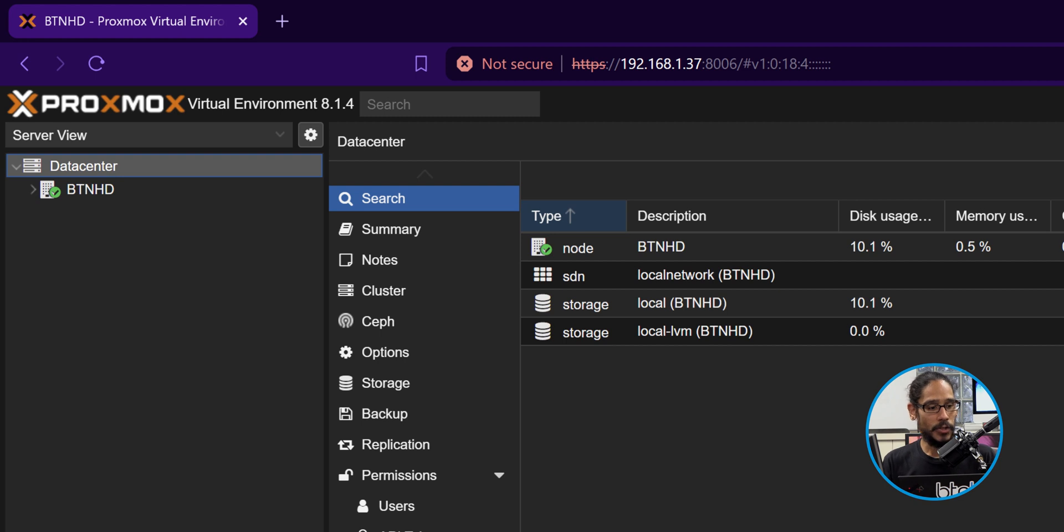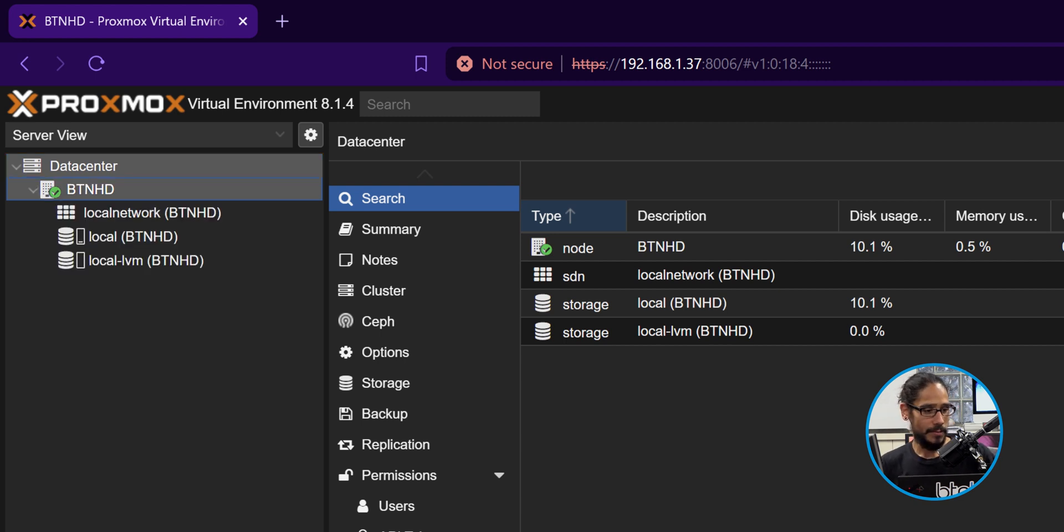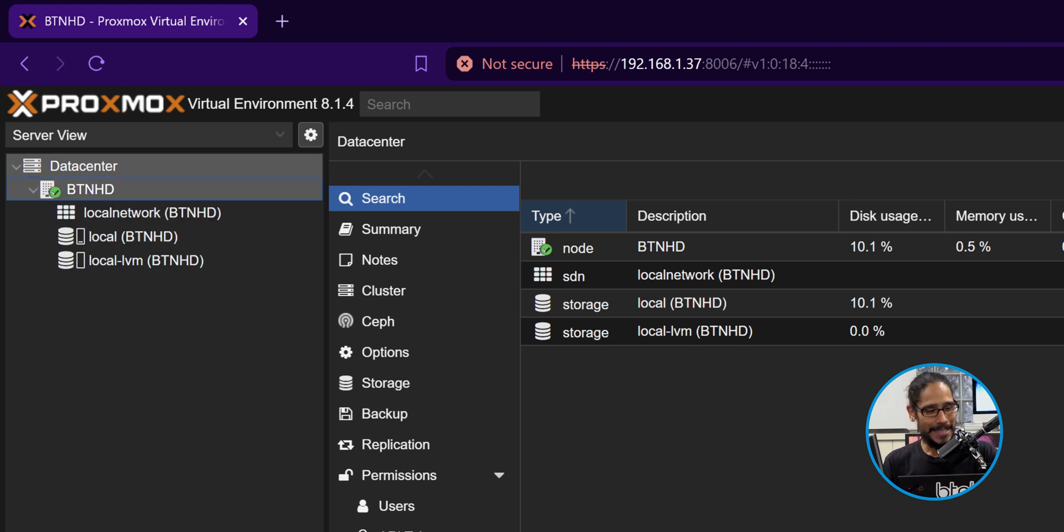As soon as you do that, it's going to give you the following: no valid subscription. You are able to click OK on that. From here, I click on my data center, and then you're able to see all your local hard drives. And that's it, guys. Hopefully you guys enjoyed this video and I catch you guys on the next one. Peace out.